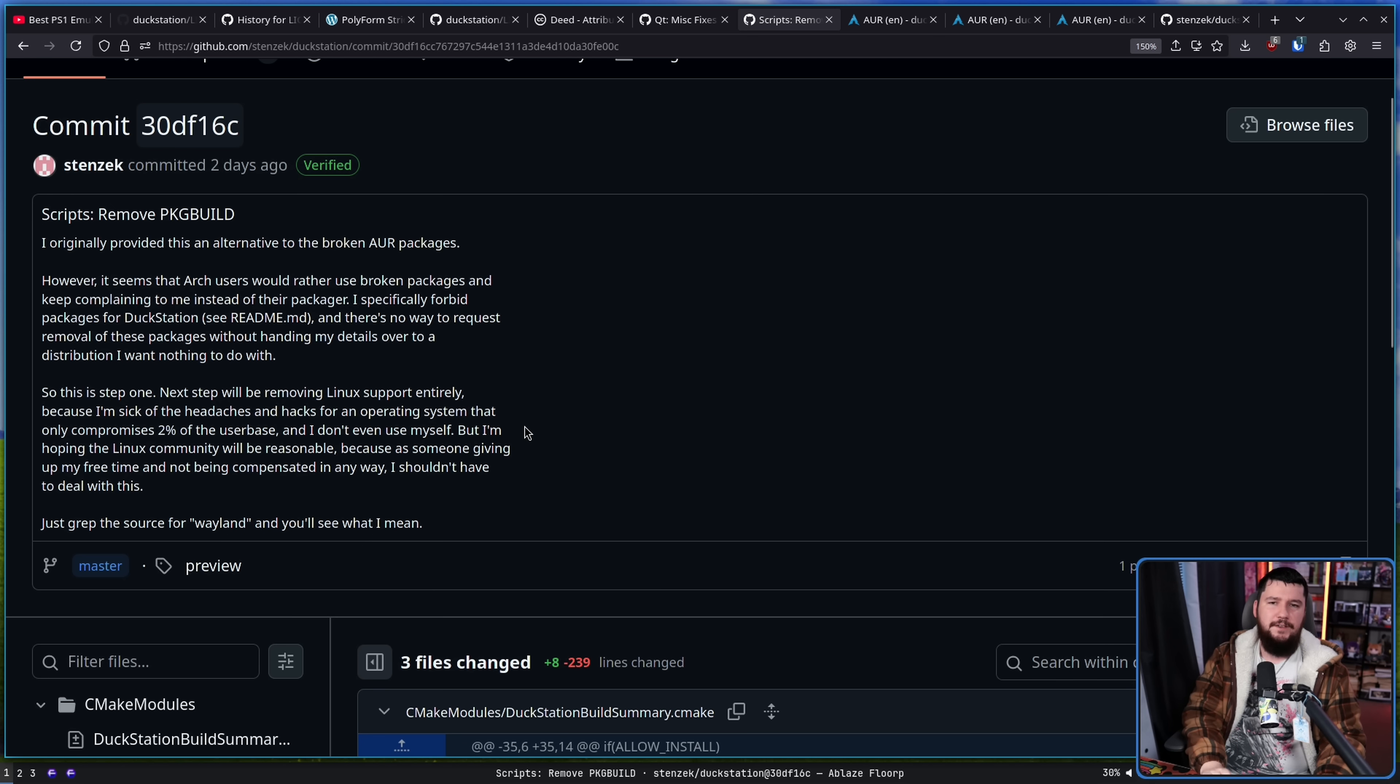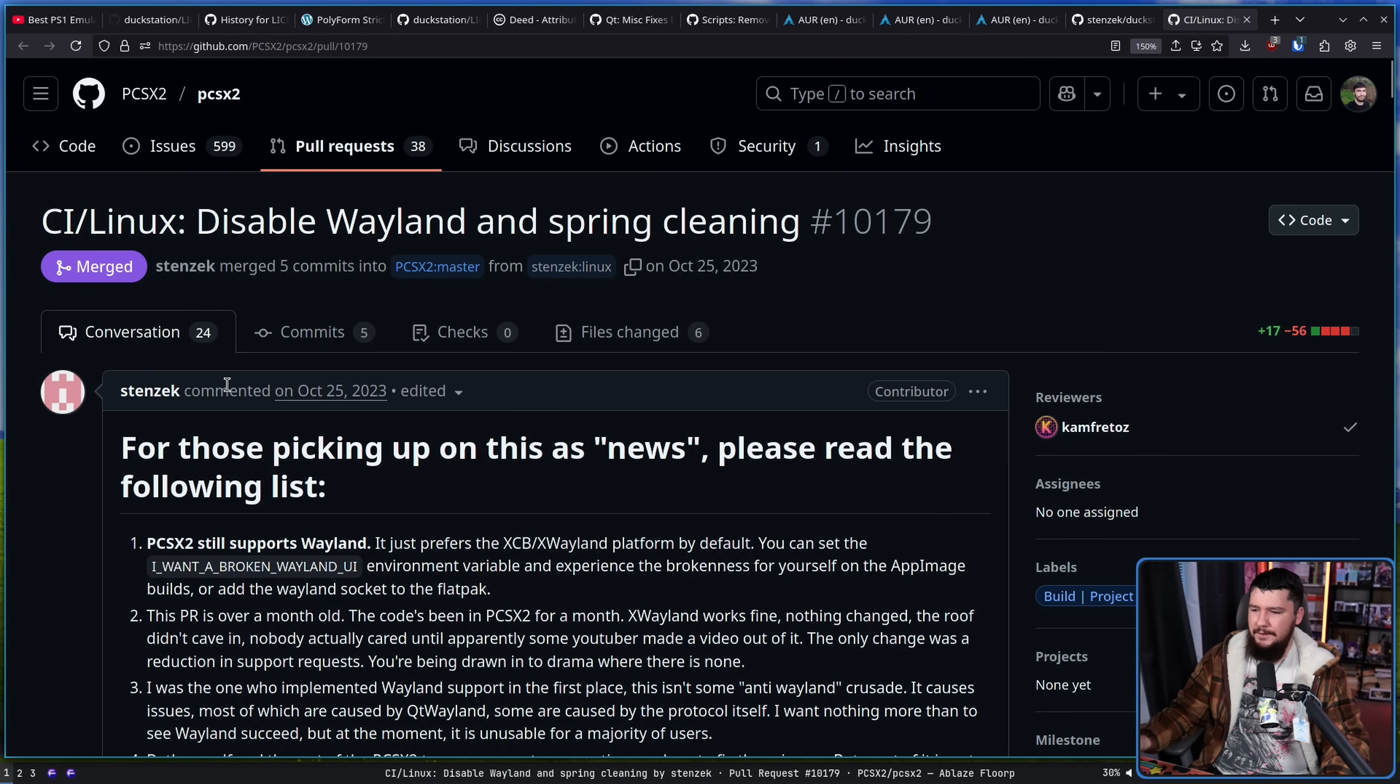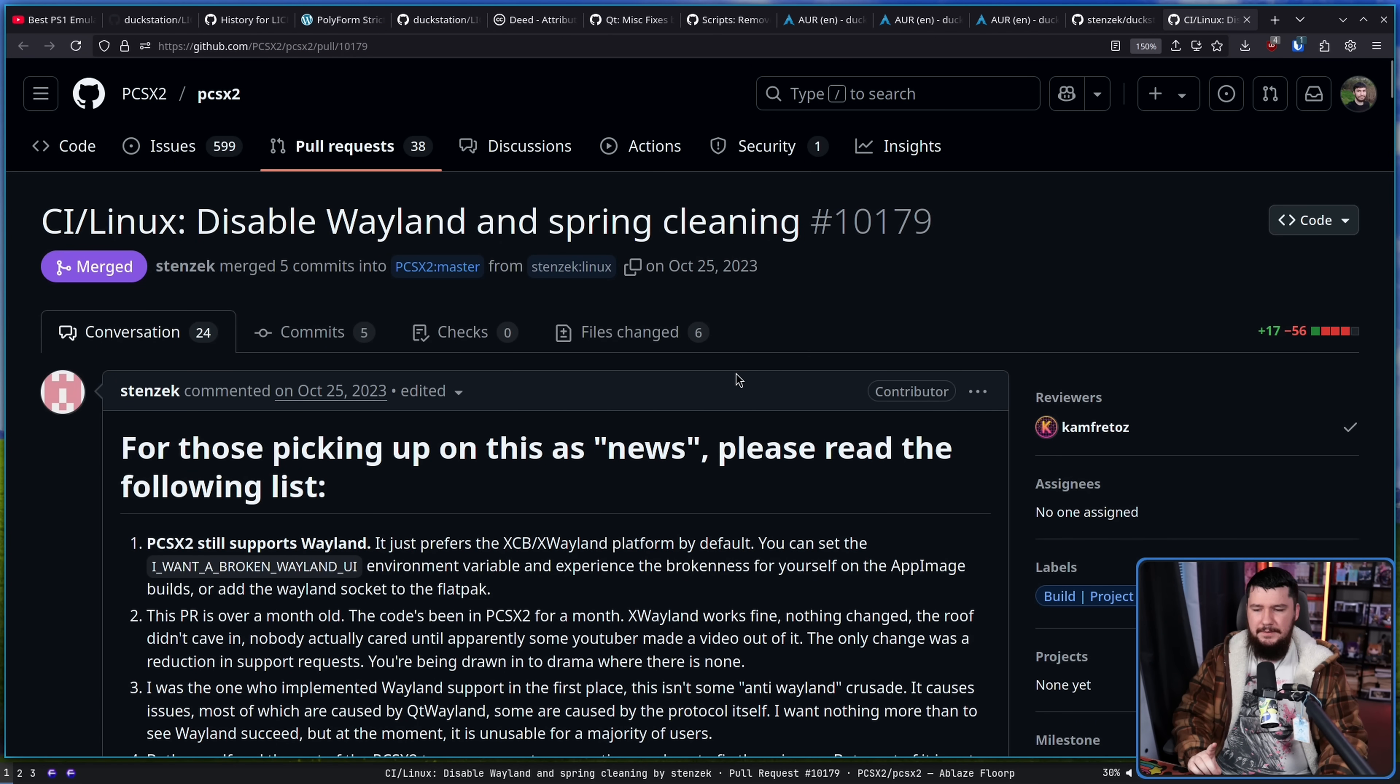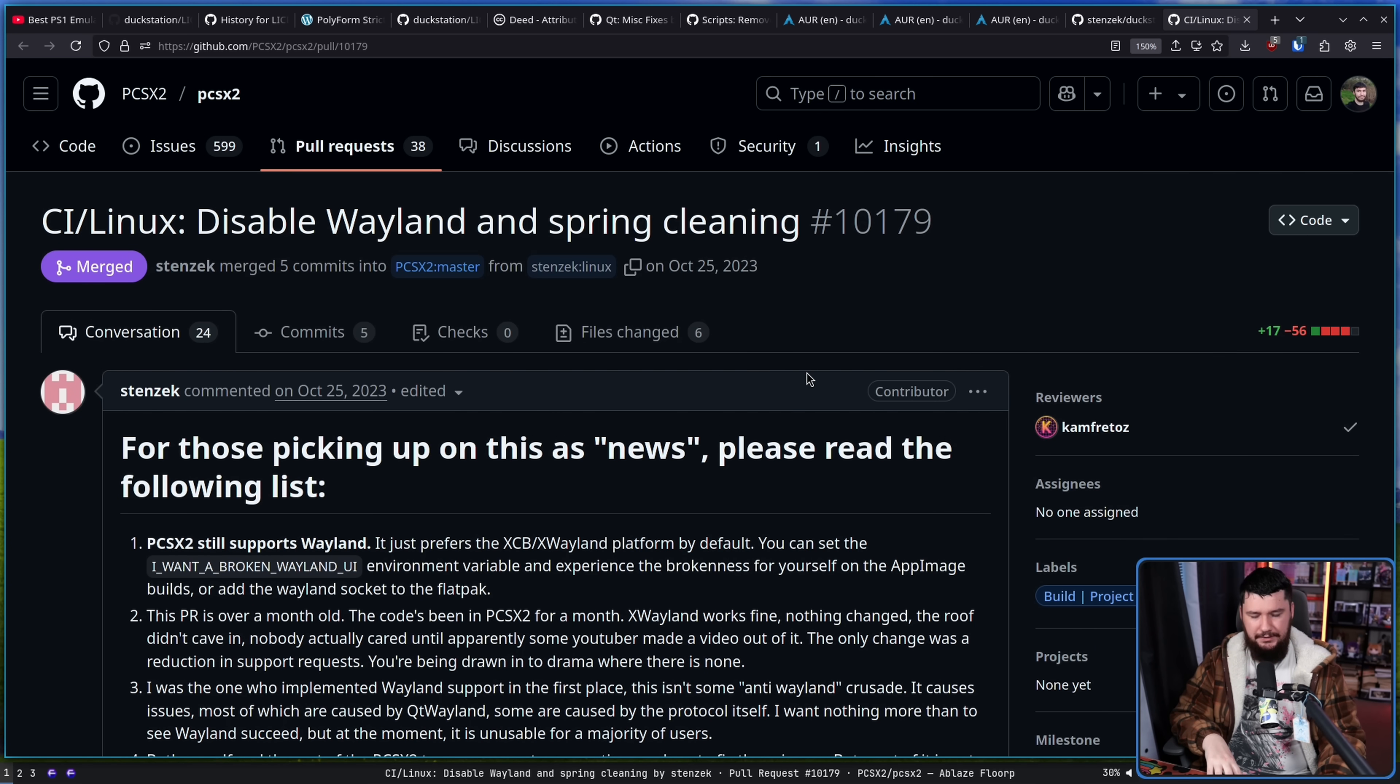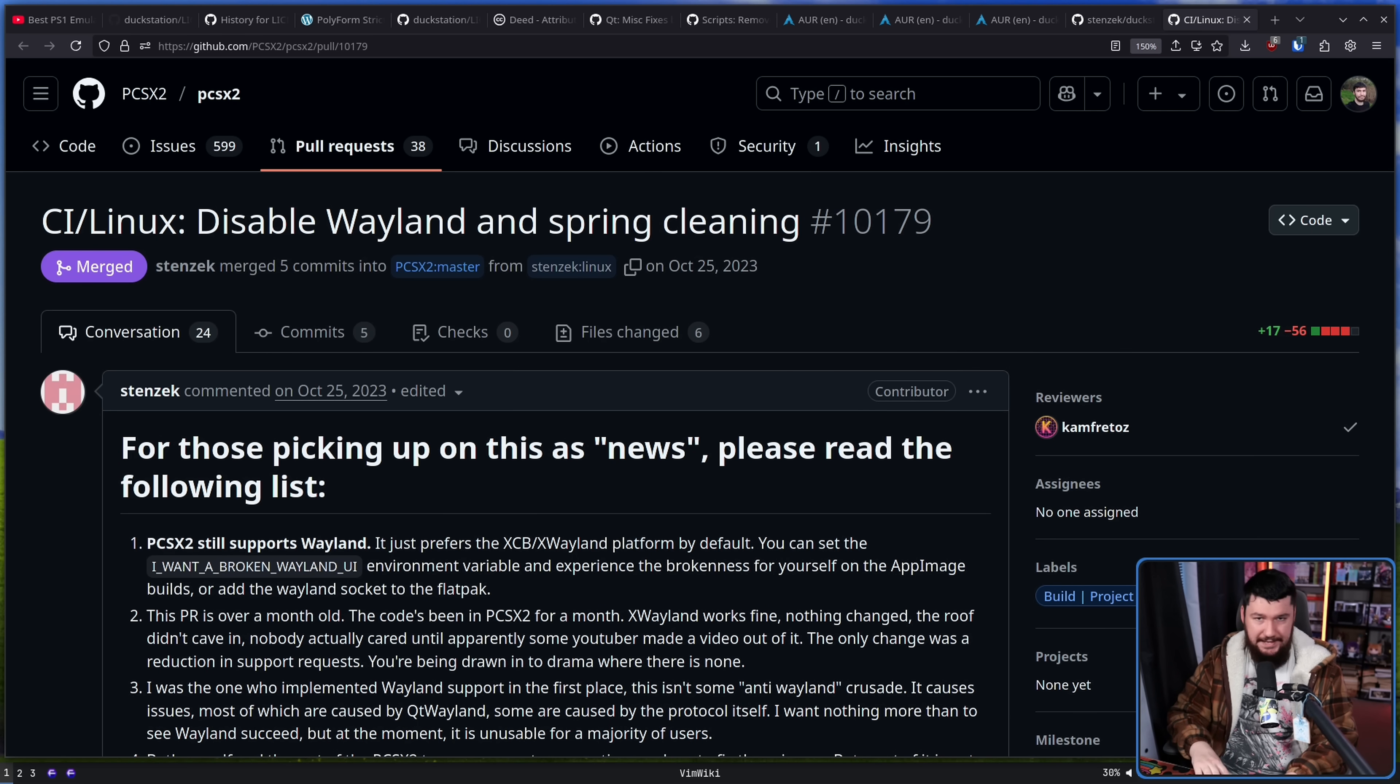Just grab the source for Wayland and you'll see what I mean. Now the Wayland comment is very interesting. So do you remember, I think it was like two or so years ago, a story about PCSX2 removing Wayland support. So here's the commit where that was done. It was also by Stenzek.